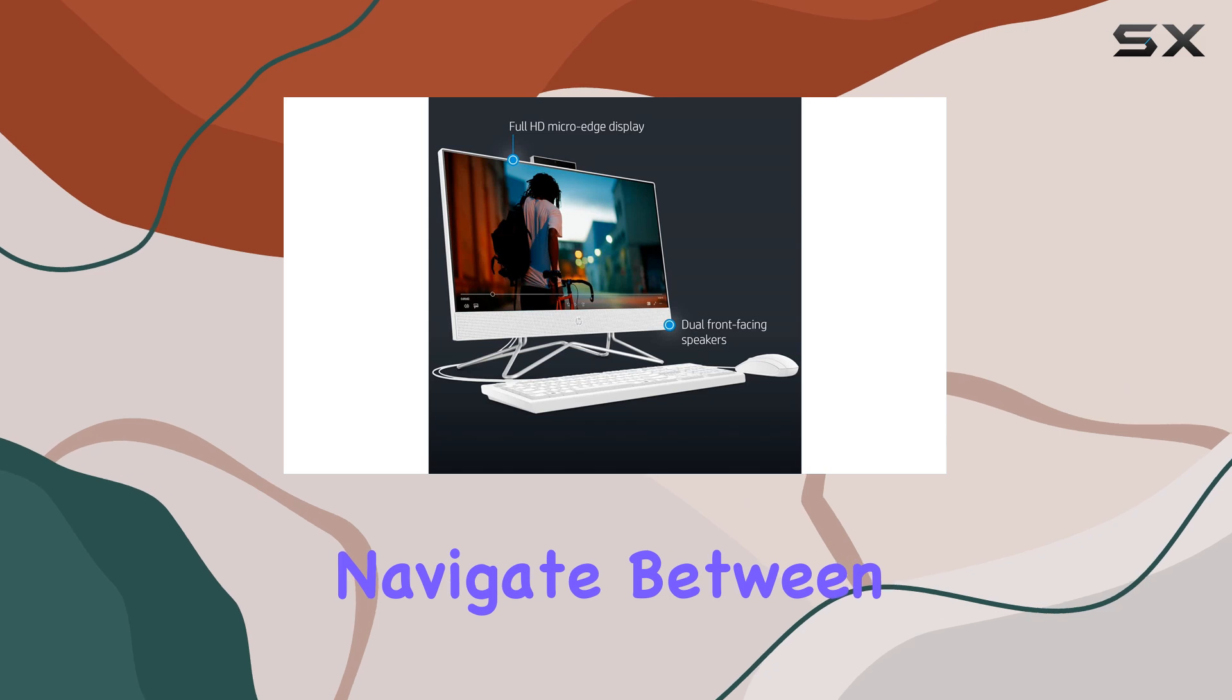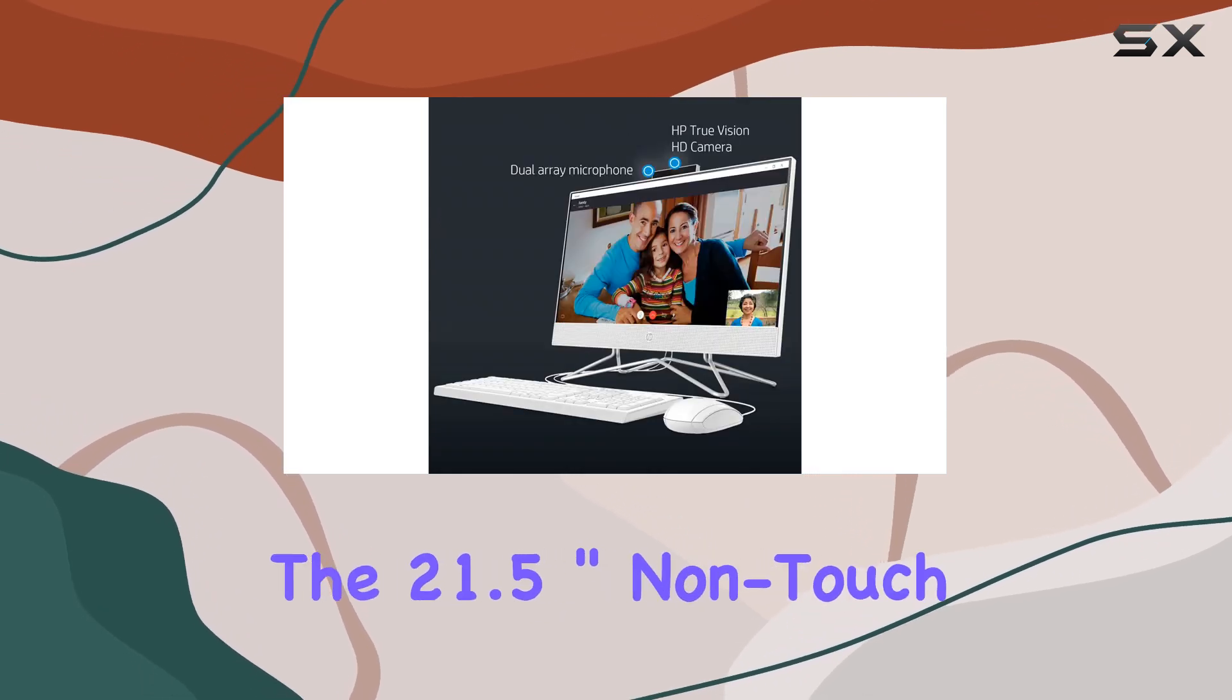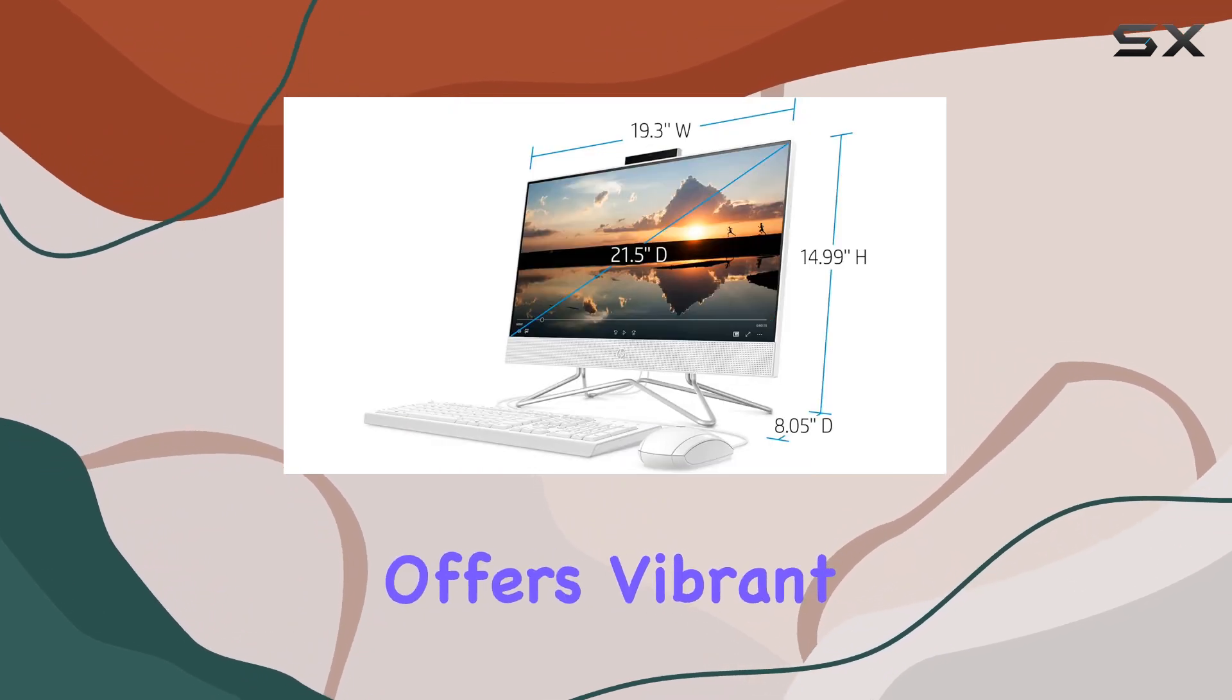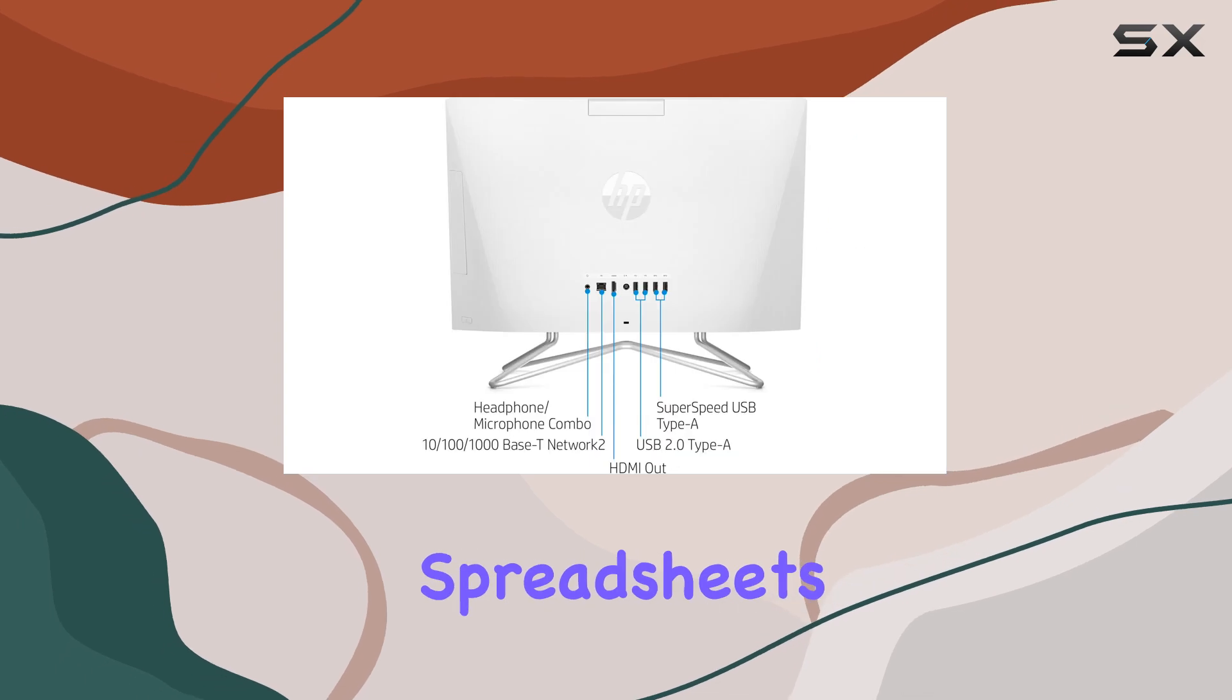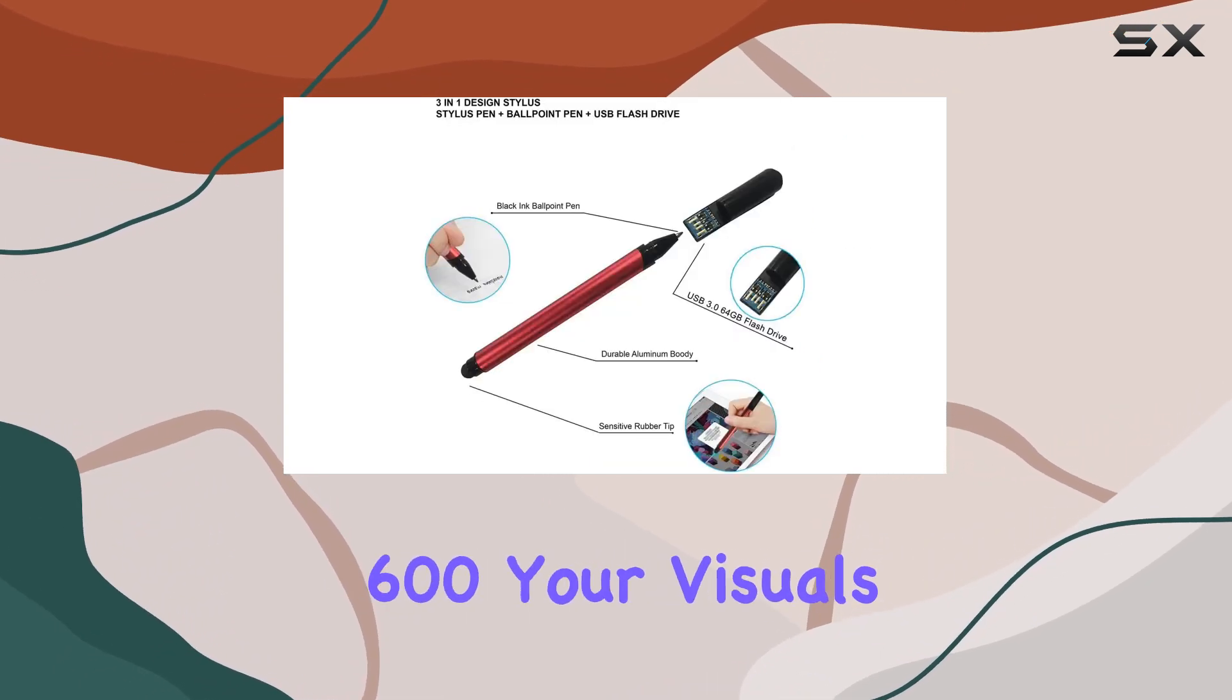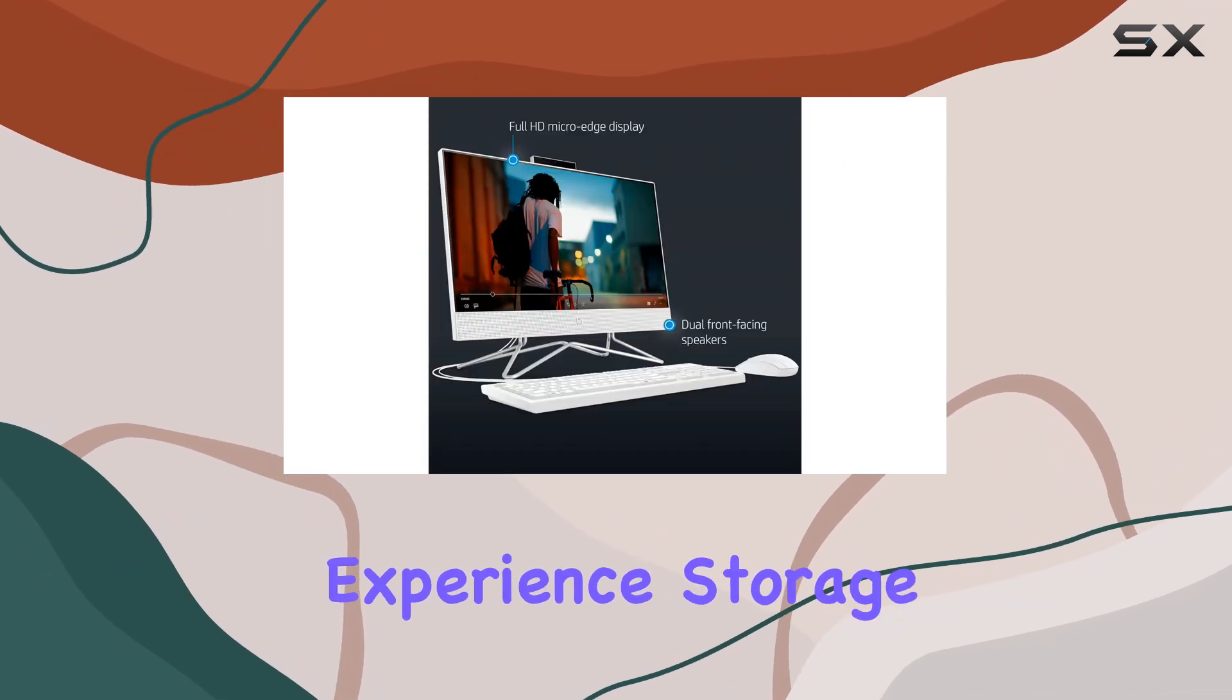ensuring you can smoothly navigate between applications without any lag. Let's talk visuals. The 21.5-inch non-touch Full HD display offers vibrant colors and sharp details, perfect for editing spreadsheets or watching presentations. Coupled with Intel UHD Graphics 600, your visuals are crisp and clear, enhancing your viewing experience.